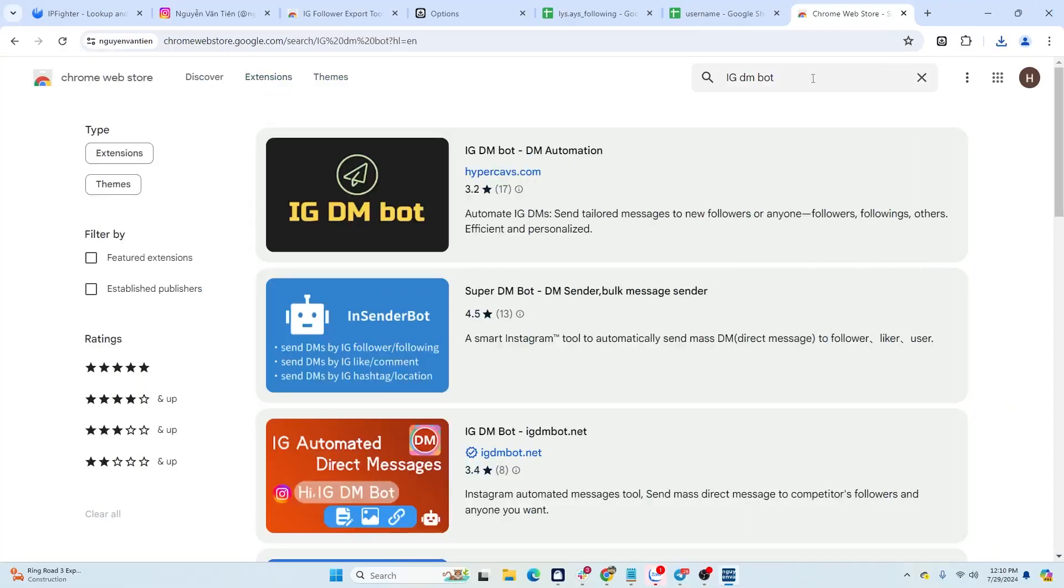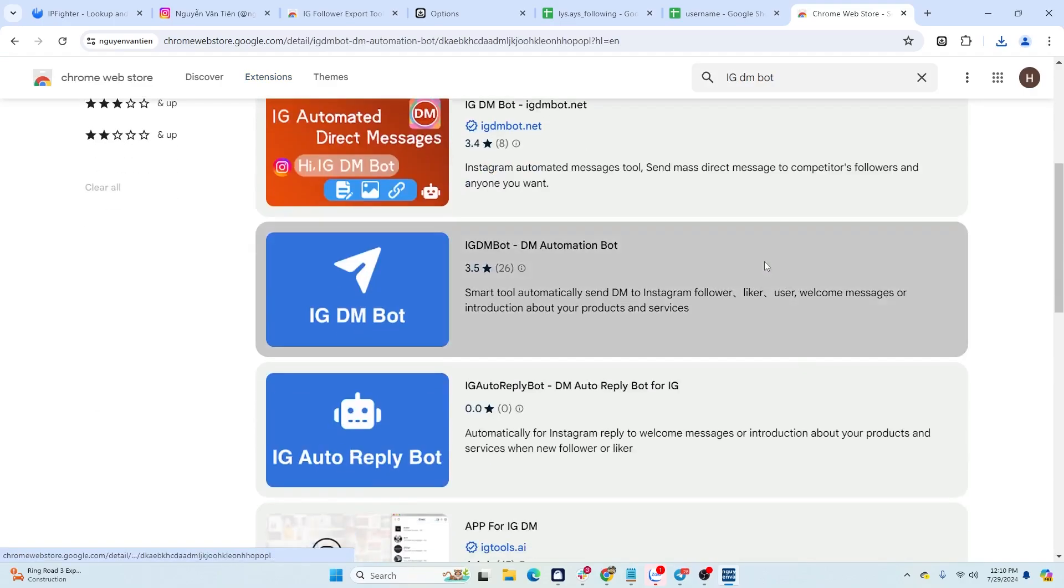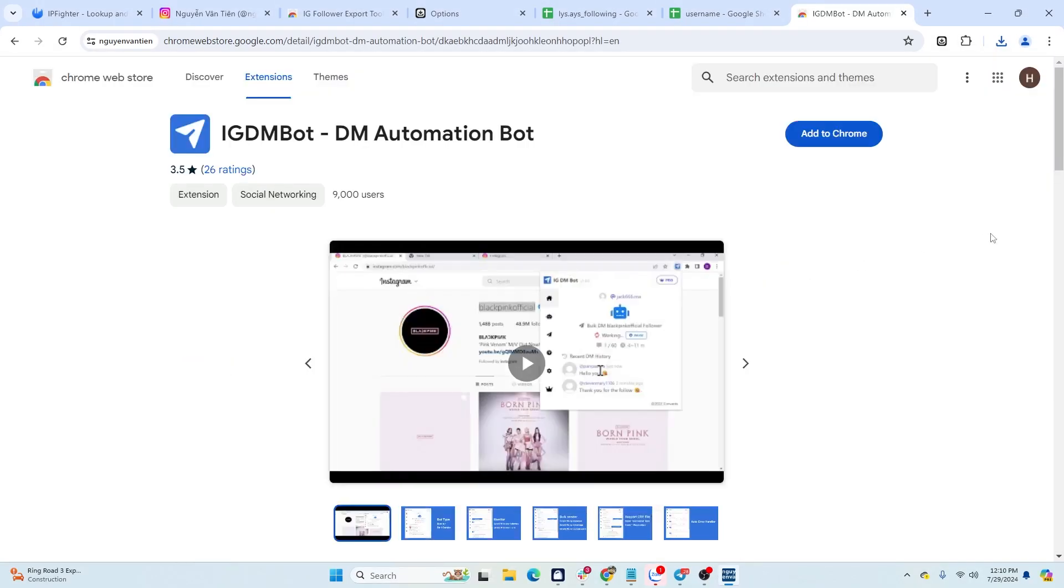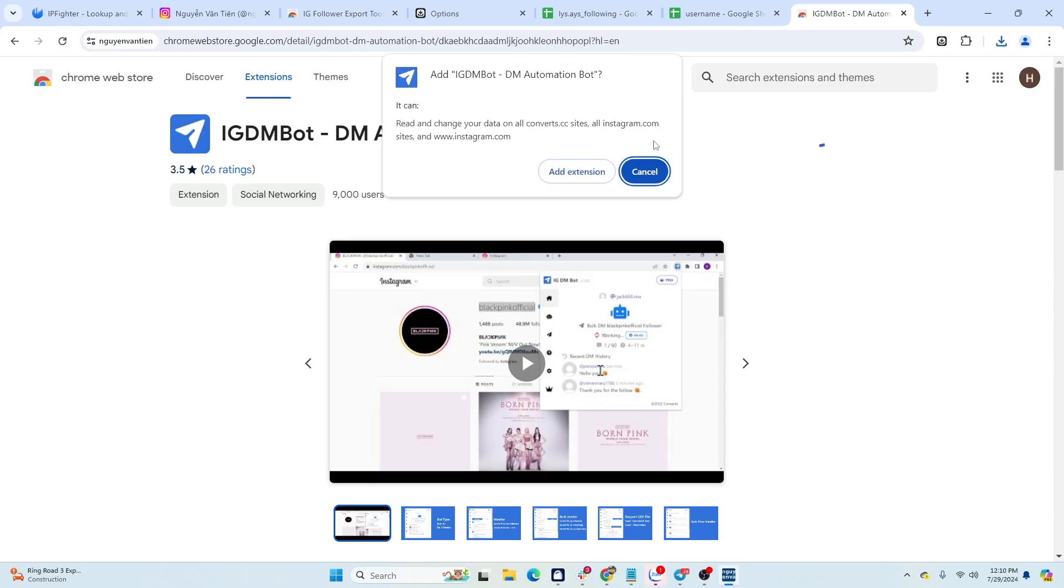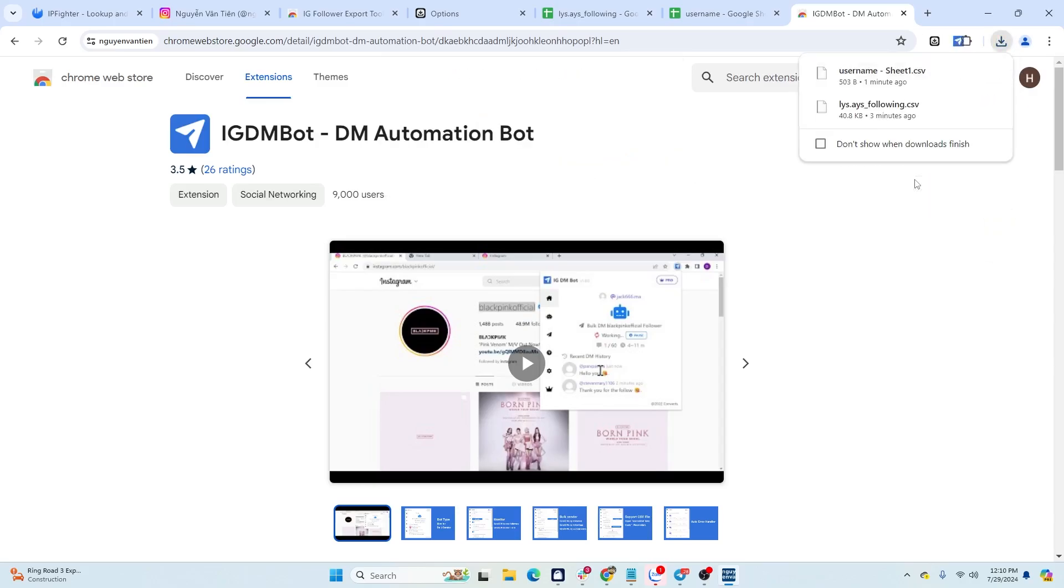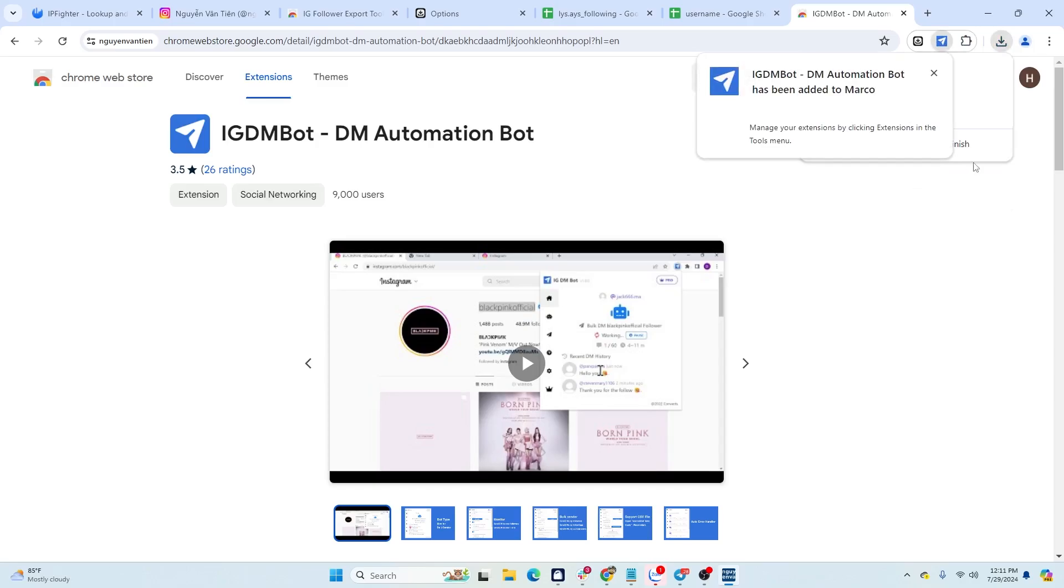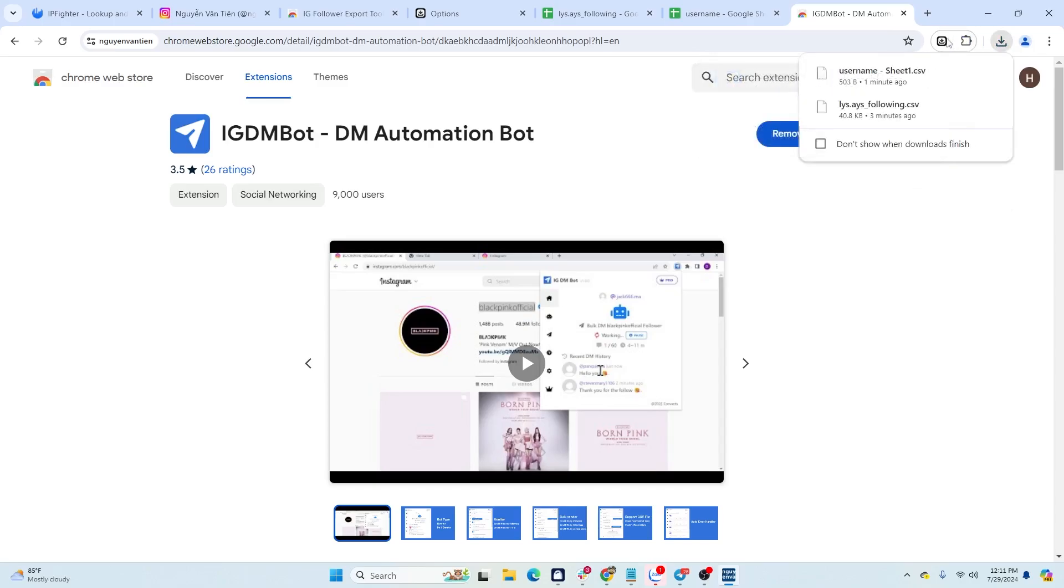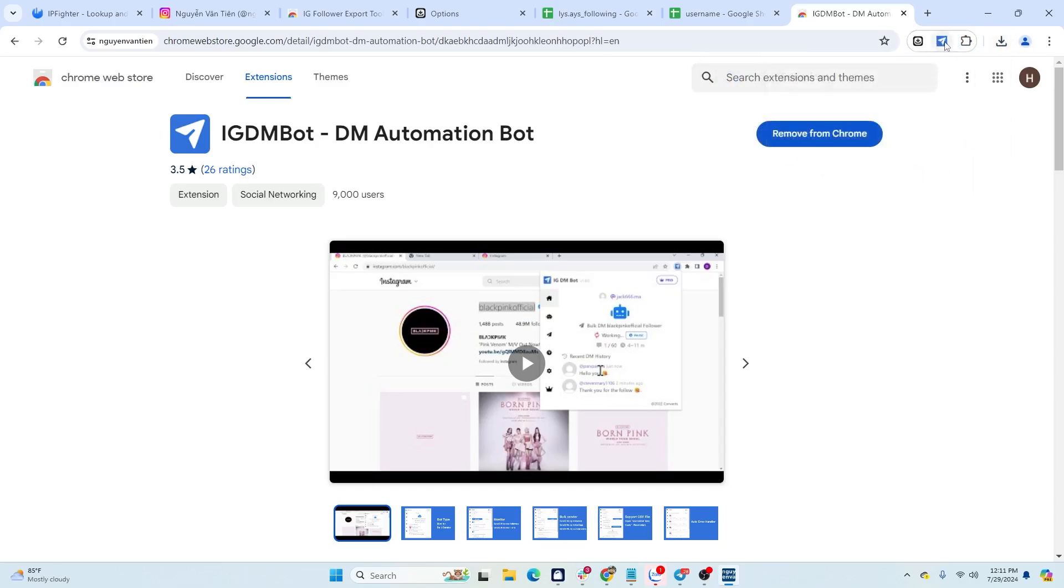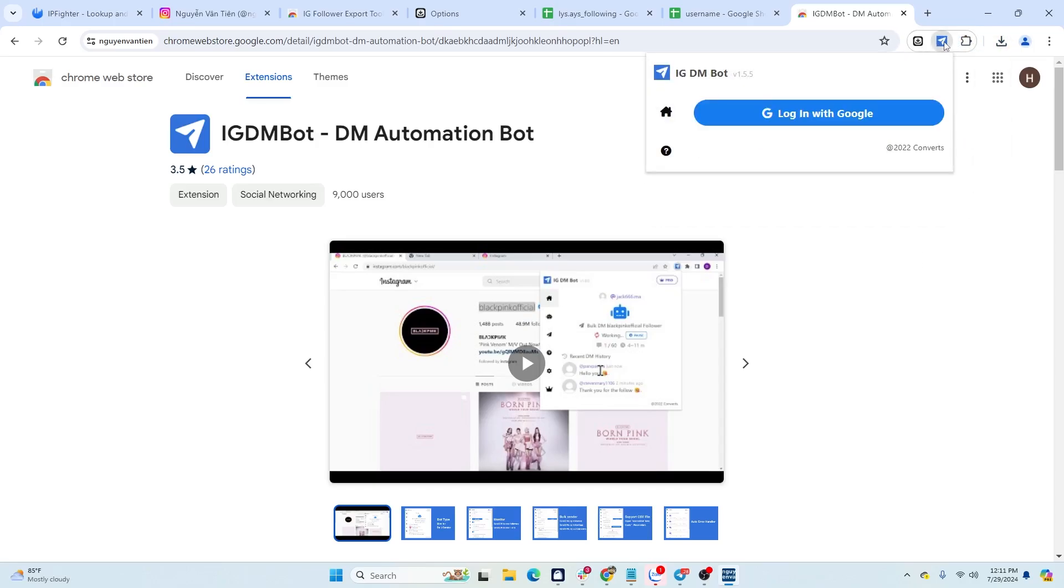In the next part, HideMyAcc will guide you on how to install the IG DM bot extension to send bulk messages to accounts. This extension has a 7-day trial package, and the free account can send 10 messages per day. Test the tool first, and if you find it satisfactory, then buy the pro package later.